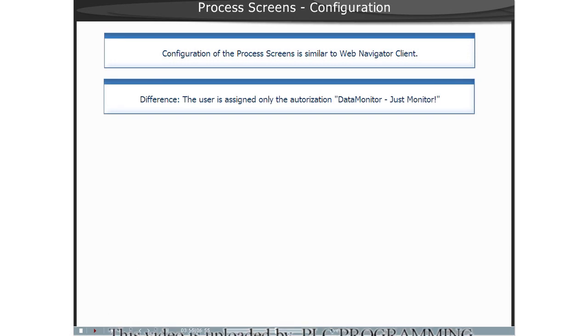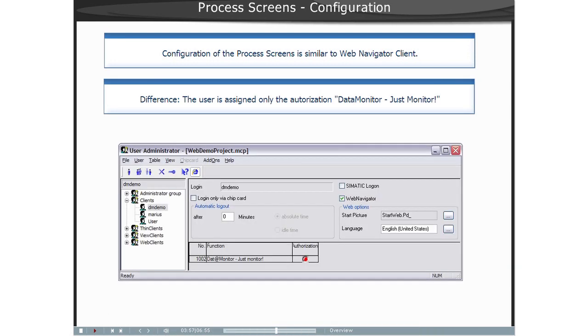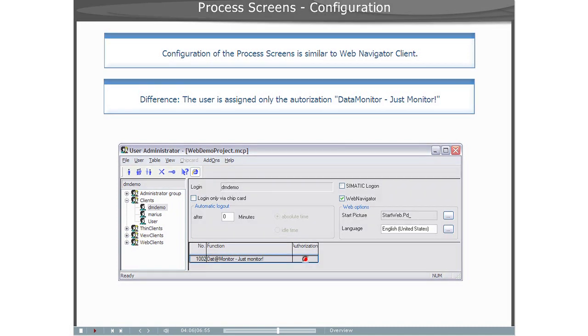Screens and functions are also published with the WebView Publisher utility. In the WinCC User Administrator, you create users for the Data Monitor system and define the start screen, as well as the language.